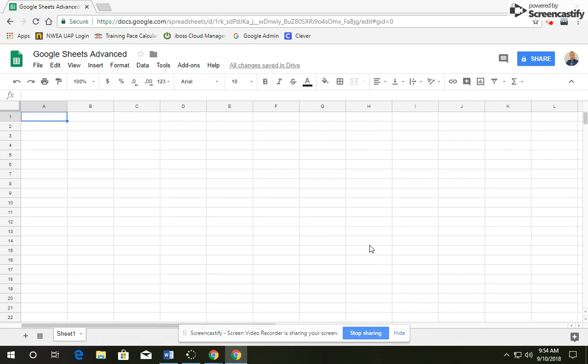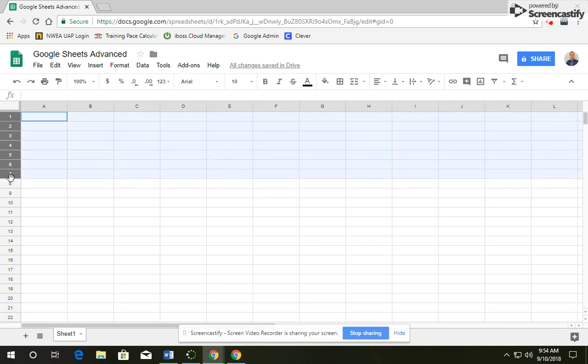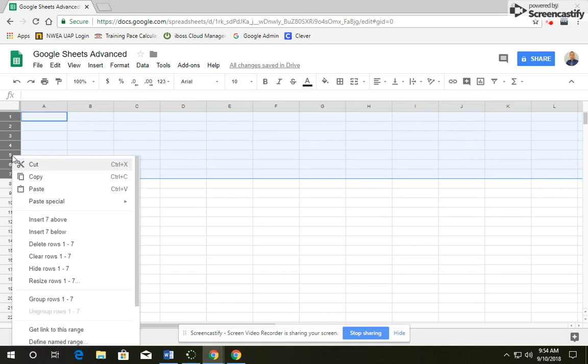First thing we're going to do is change the row height, so please click on rows 1 through 7. After you've done that, you can right click on any of those, and we're going to go down to resize rows 1 through 7.